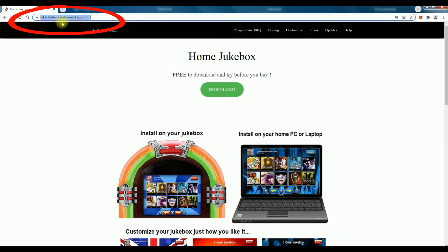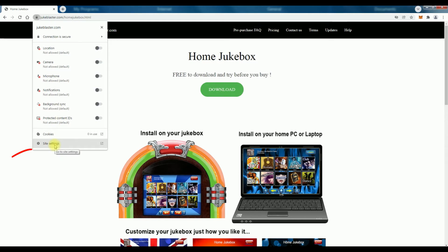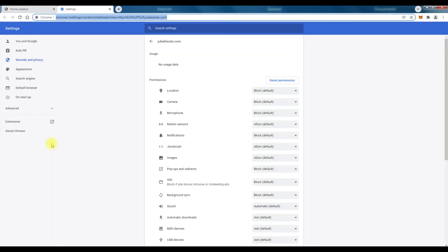You'll see a little padlock symbol at the side there, the left hand side. Just click on that and go down to site settings right there at the bottom and click that. It brings up a list of all the things it can block like location, camera, ads, everything.